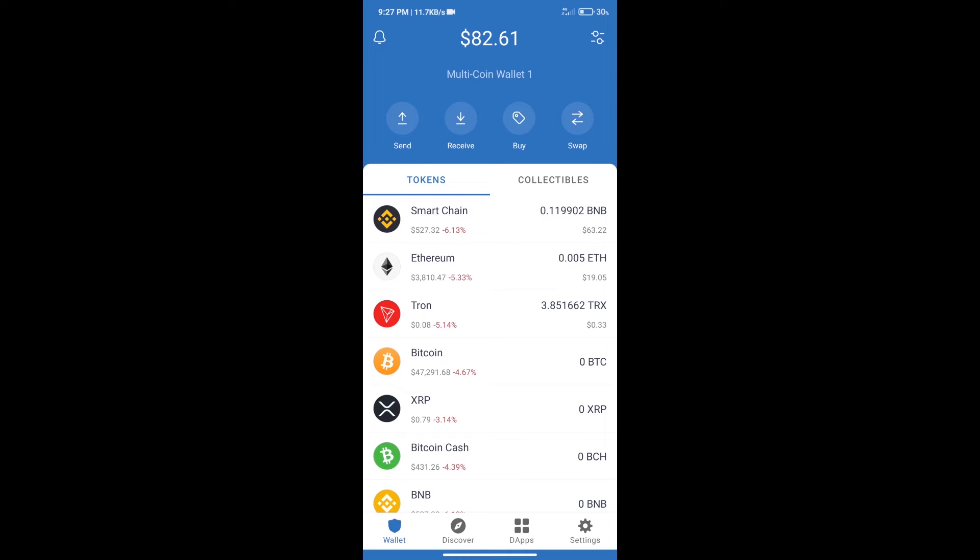Hello guys, today we will tell you how to buy Loans Currency token on Trust Wallet. Firstly, we will purchase BNB Smart Chain.